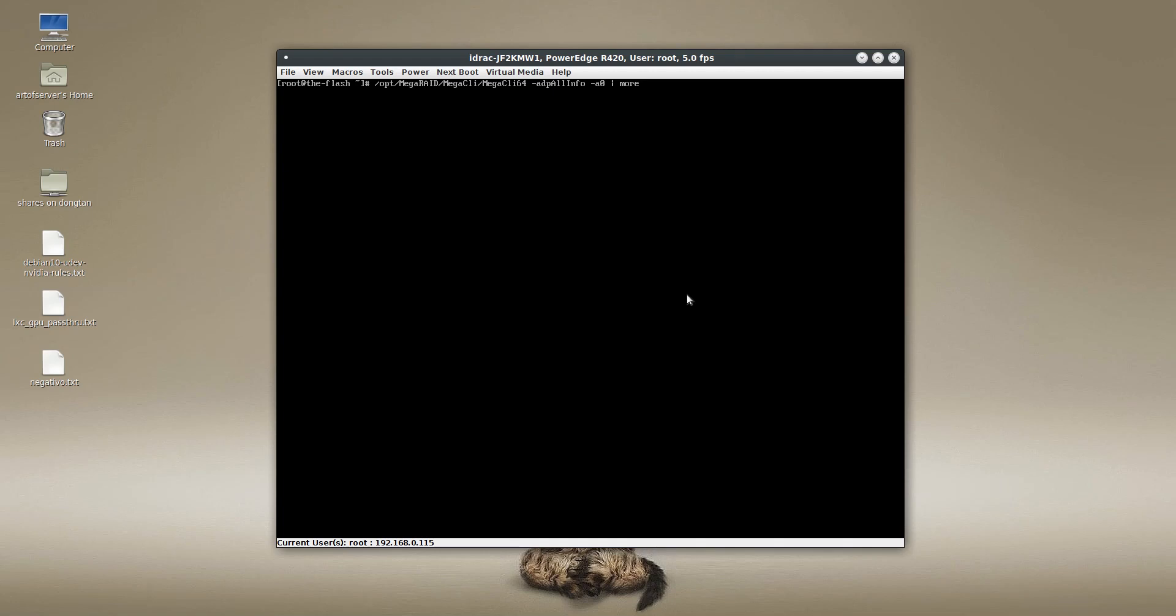And the normal way I check the revision of these chipsets is using the Mega CLI tool. And so I'm going to show you right now.